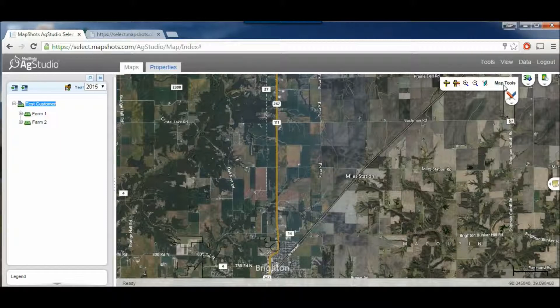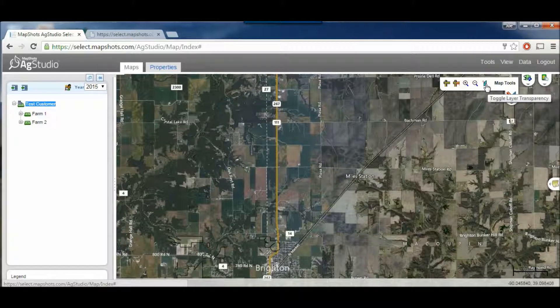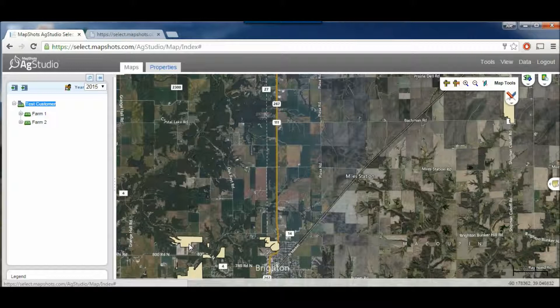Now to change the view that your fields have, we can click on this little pane of glass that says Toggle Layer Transparency. If we click on that, it fills in the boundaries of your fields.